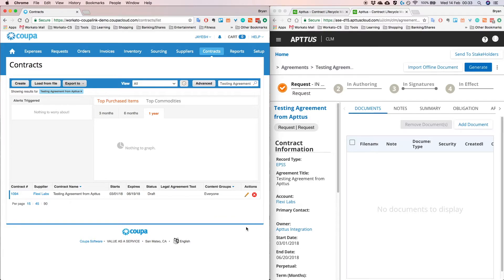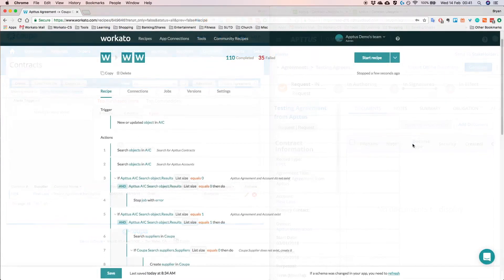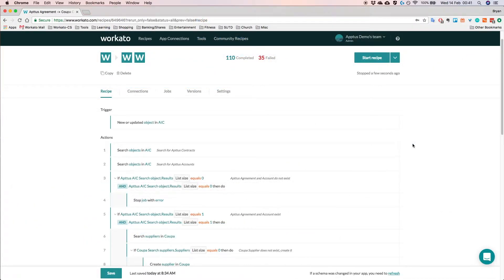So the integration is actually working, so whenever we create a new or updated agreement in Aptus, we would actually push those changes into Coupa directly. Okay, so now that we understand how the integration looks like from the perspective of the apps itself, let's take a look at how this was actually built out in Workato.